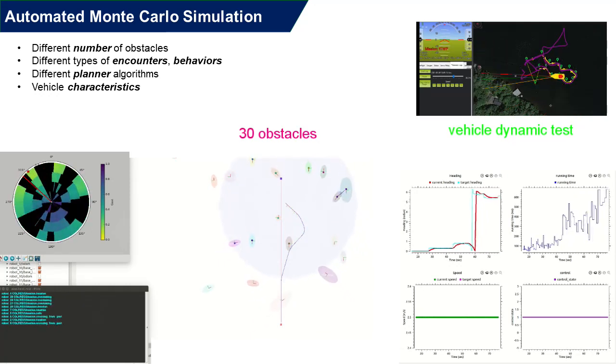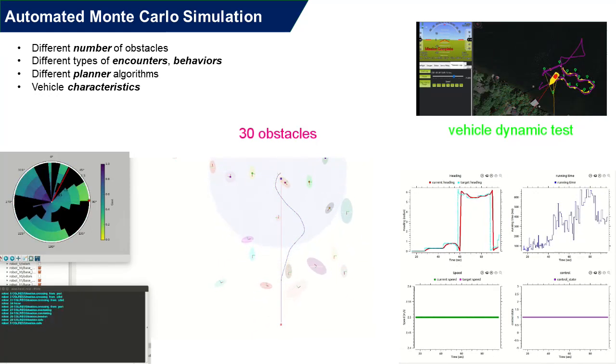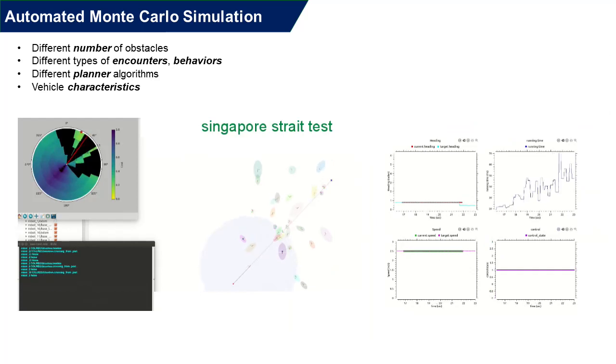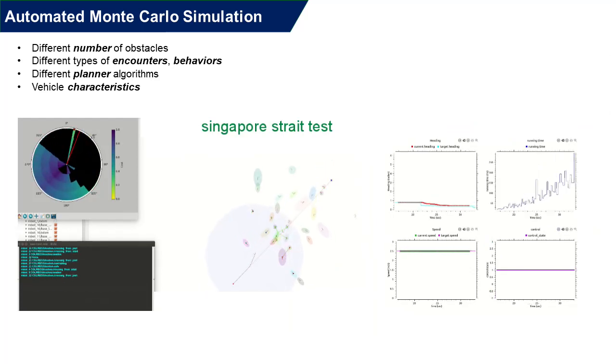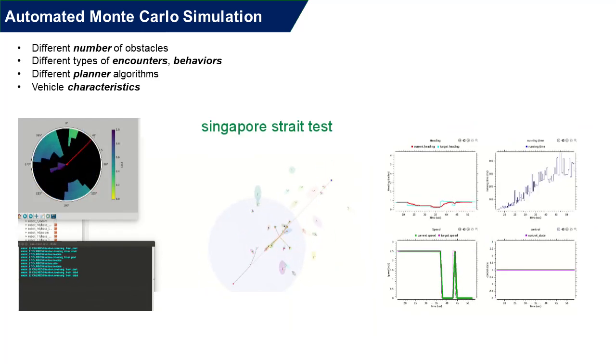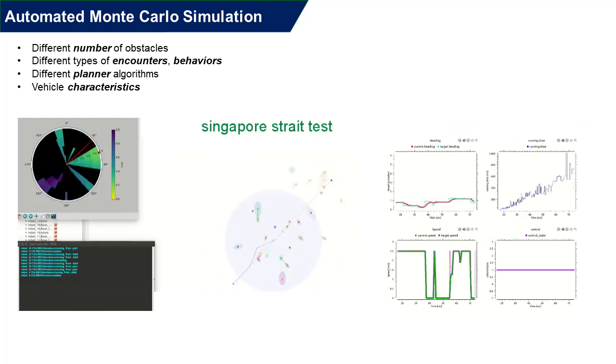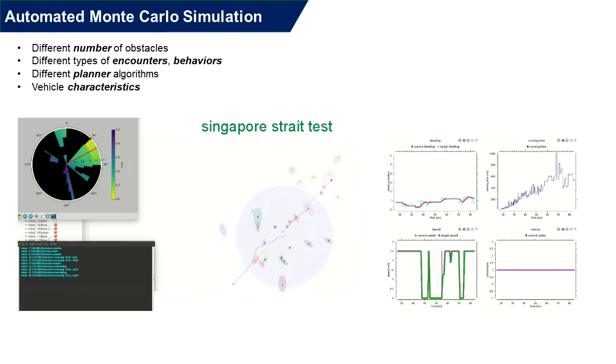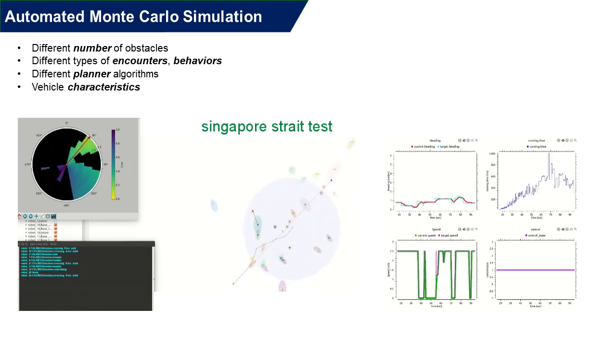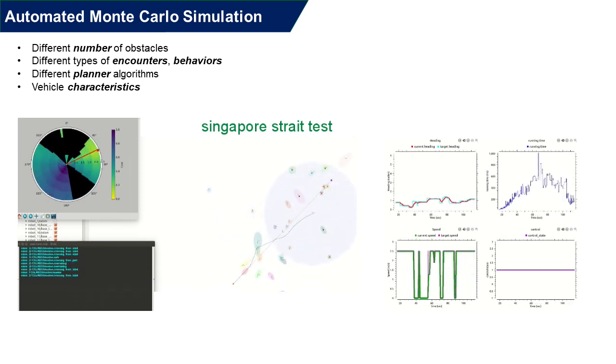After the best parameters are found, MACO can deploy the vehicle of interest into the historical traffic data environment. Here, the demo shows one of the heaviest traffic in the world, Singapore Strait.